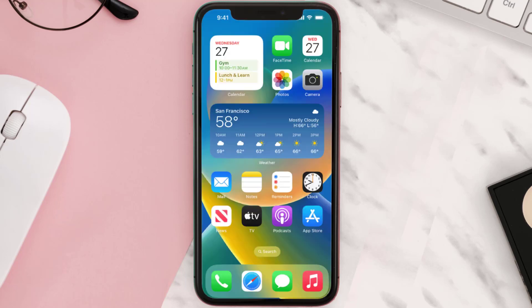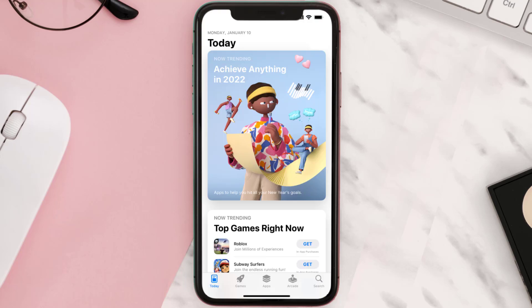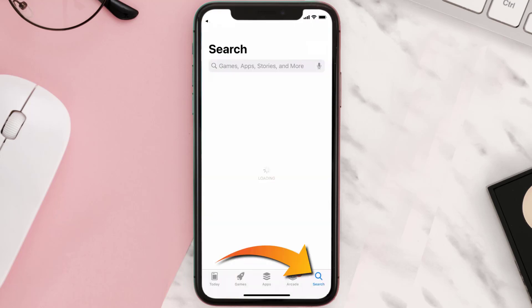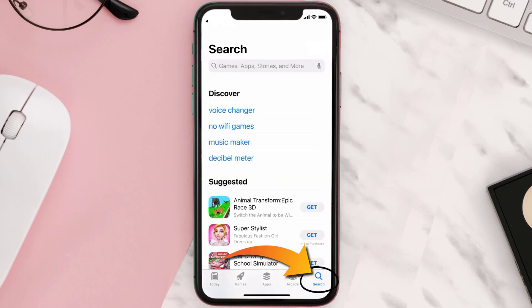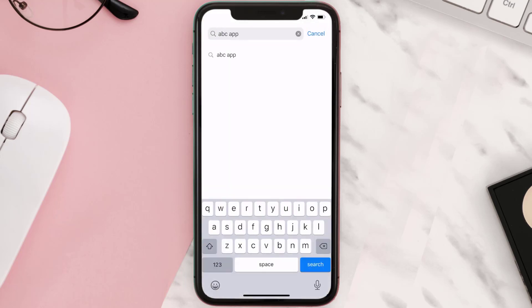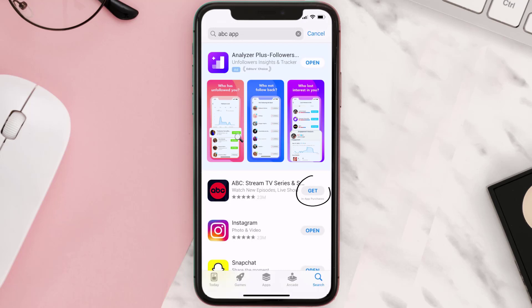Once uninstalled, open up the App Store and search for the ABC streaming app in the search bar, then tap the Get button to install it back on your device.